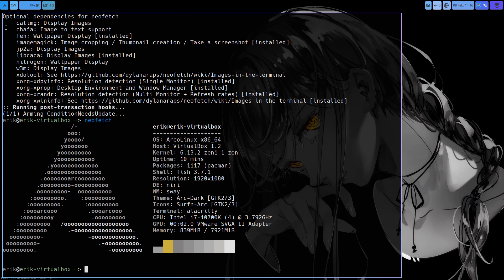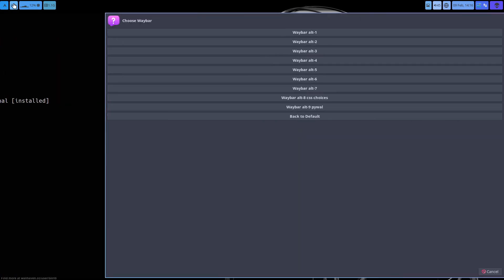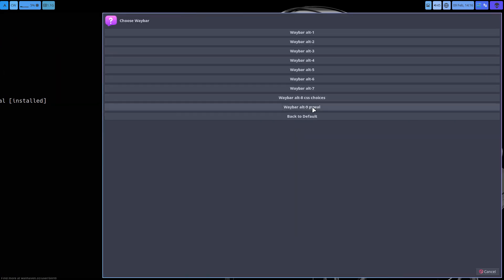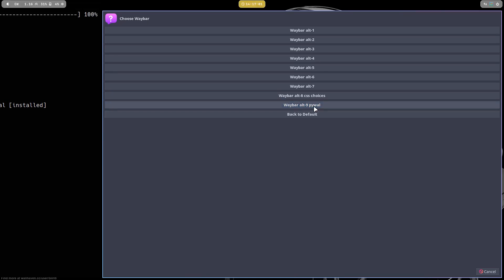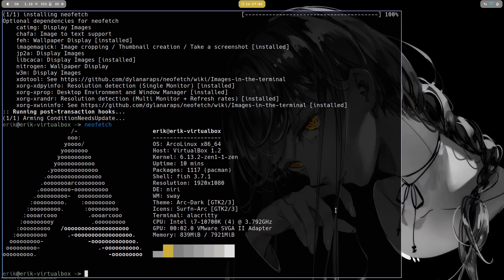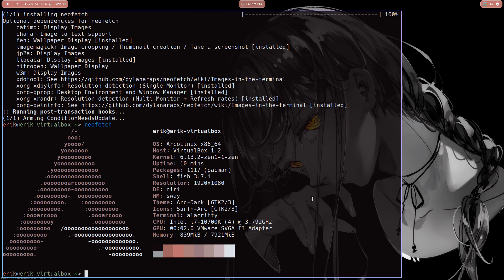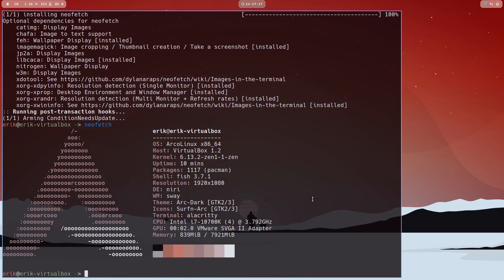If you want to go further - at this point the Waybar doesn't change. You can change the Waybar so that it also applies the Pywal colors. That's this choice and only that one - it's the only one ready for that. So Alt+Shift+N looks at the wallpaper, changes the terminal but also changes the Waybar.